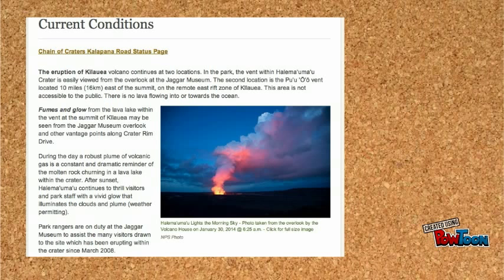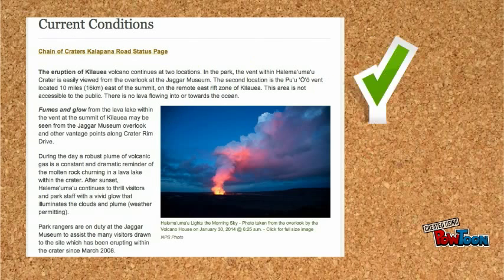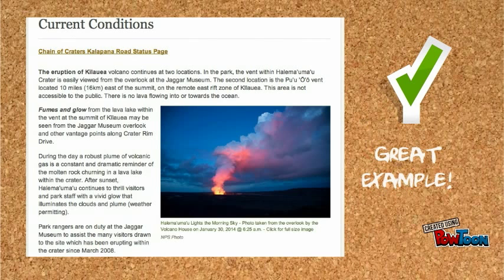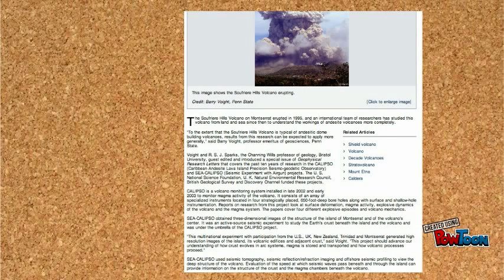This webpage places the graphic near the text so that it is easier to comprehend. However, in this example, it violates the principle because I would have to scroll up to see the image as I read.